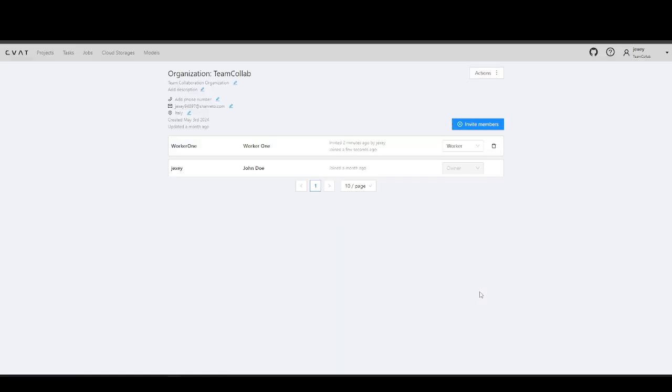You can change the user's role by clicking on the role name to open a drop-down menu. To revoke the user's access, click on the trash bin icon.